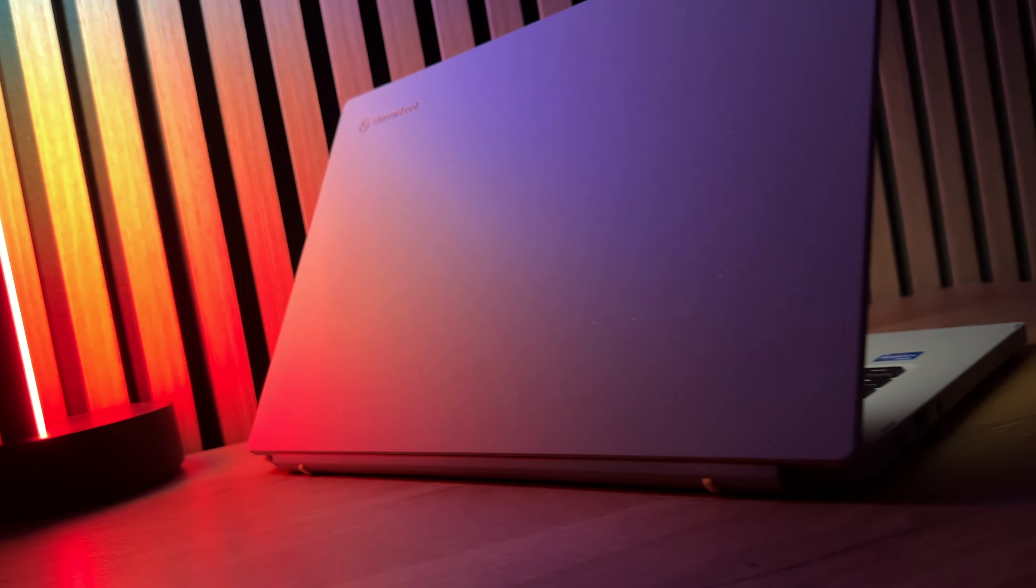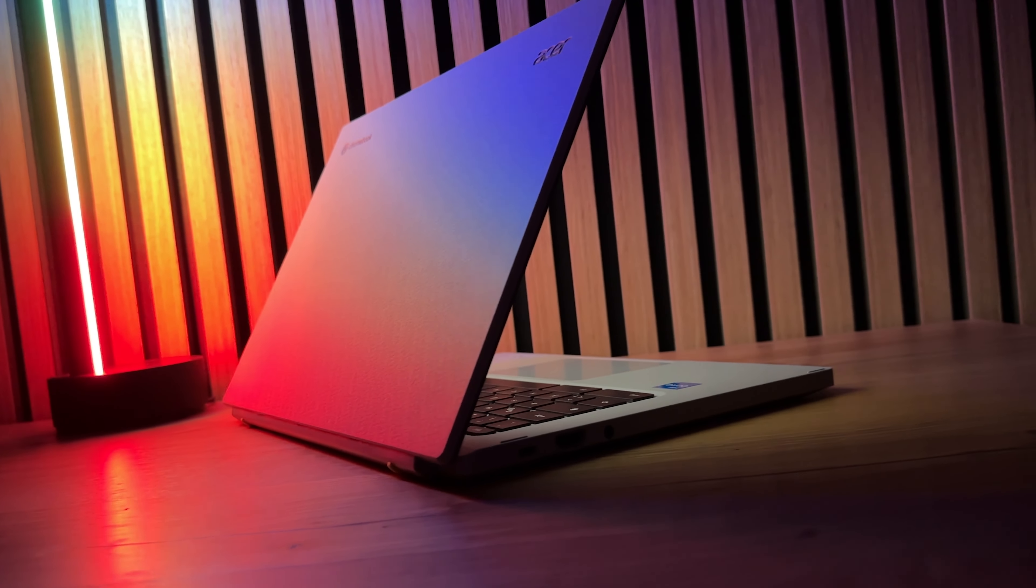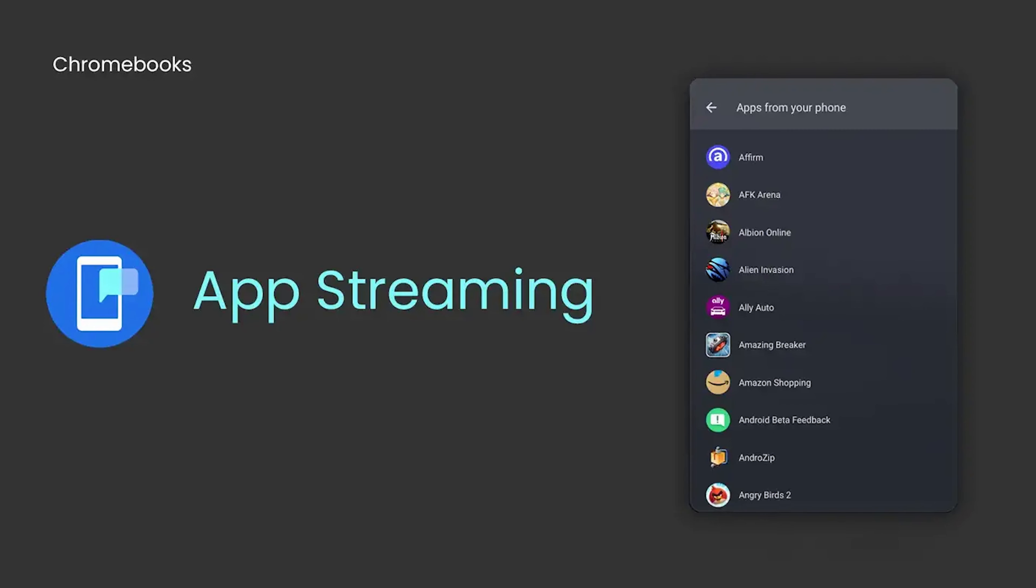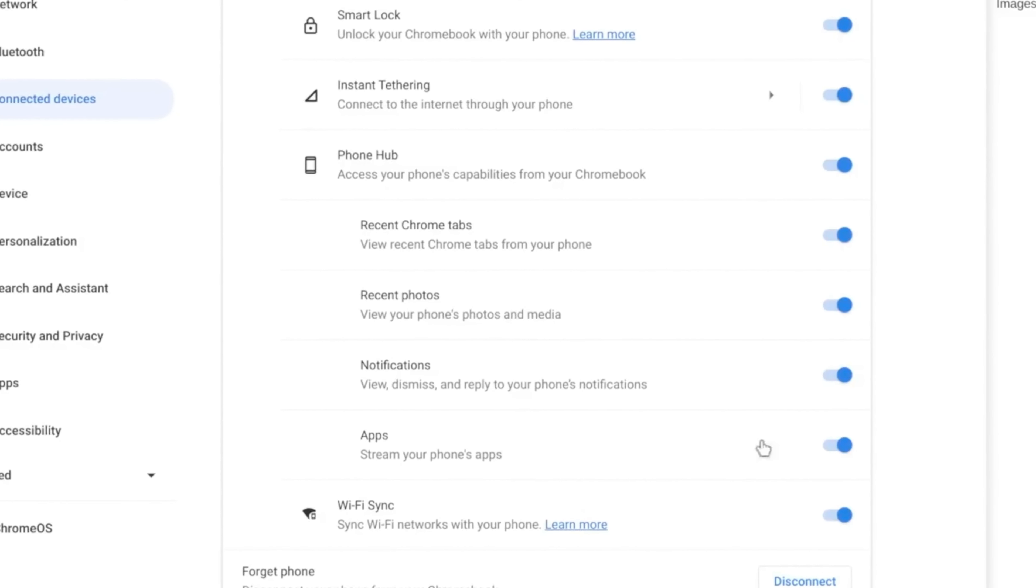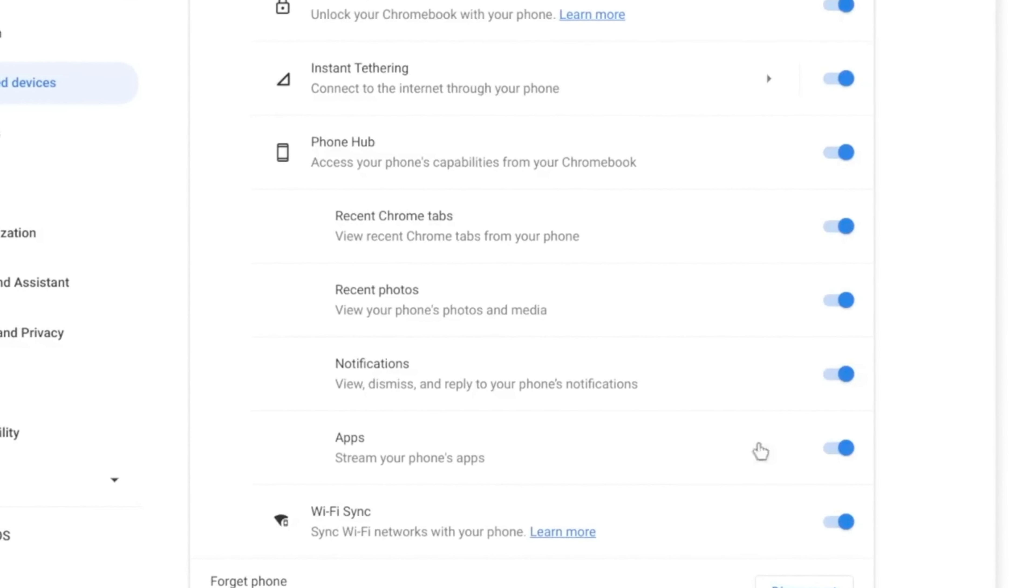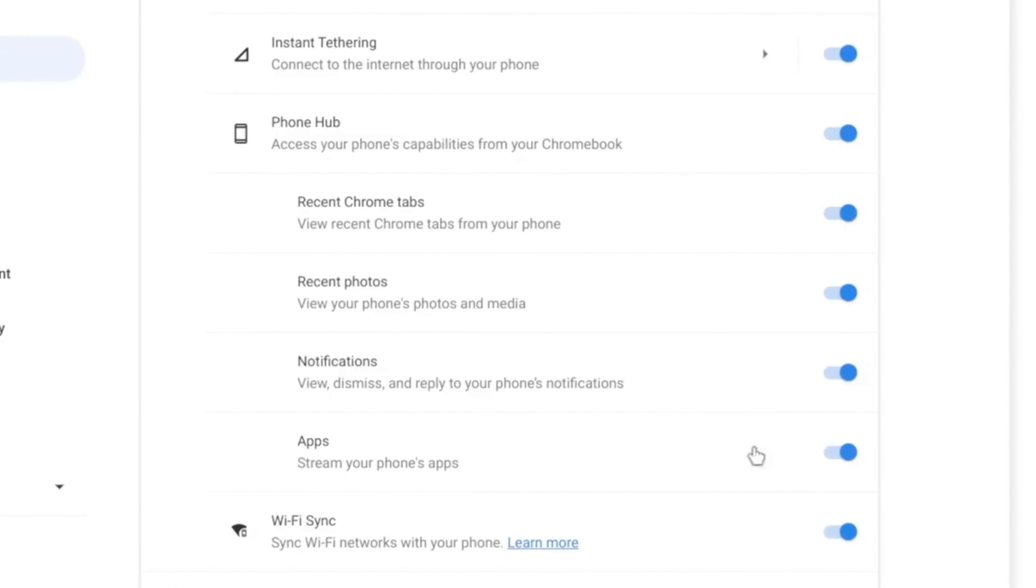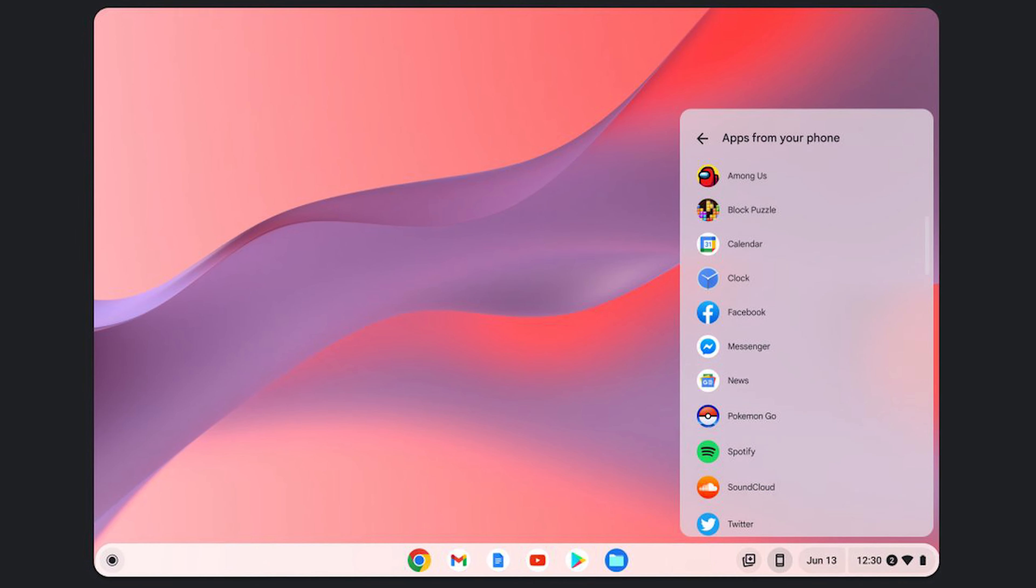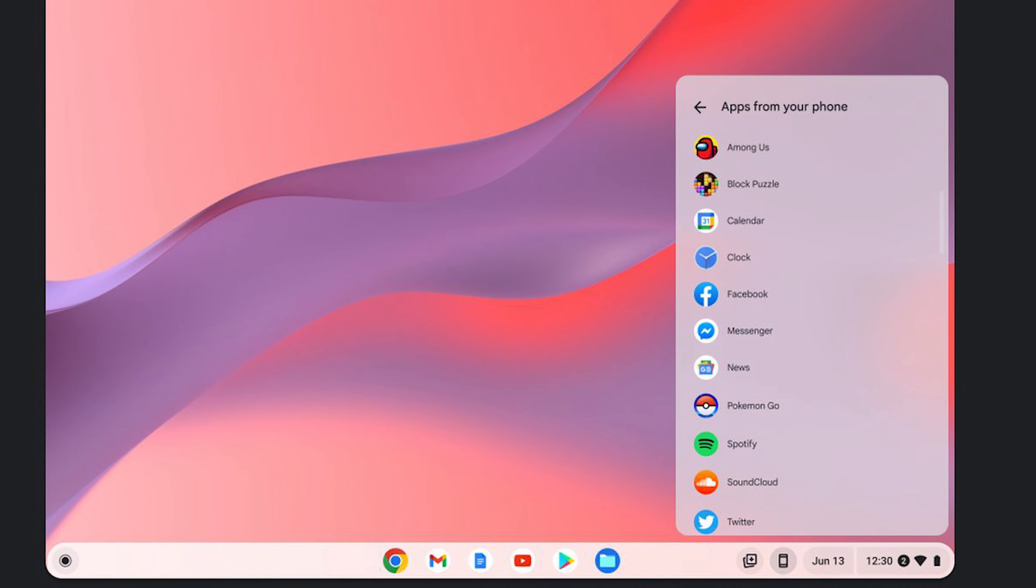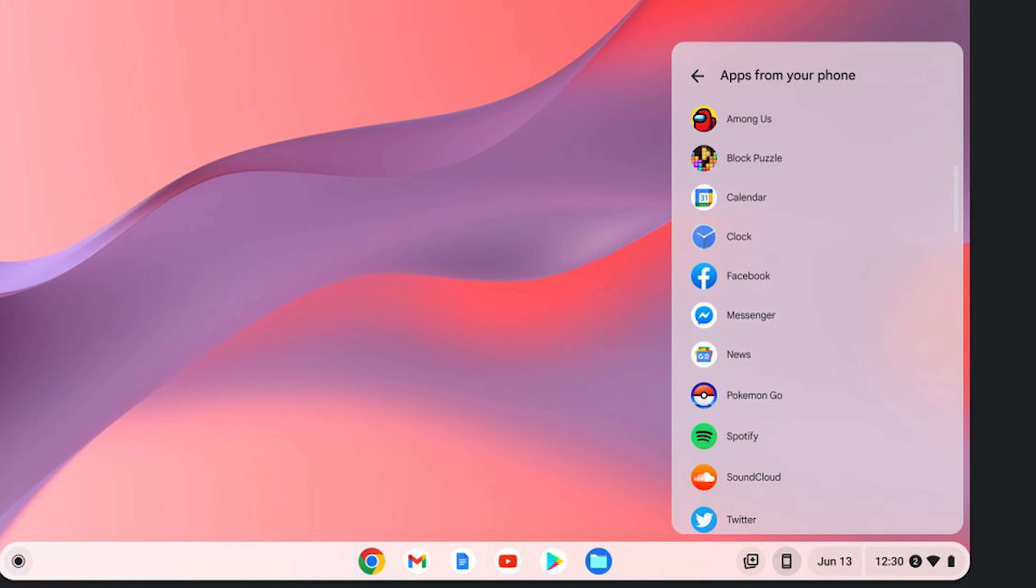Let's start right now with the feature that every Android user has surely been eagerly waiting for. Because with Chrome OS 115 the so called app streaming finally comes to the Chromebook. This means that you can stream the apps of your Android smartphone directly to your Chromebook and also operate them there. You need to have app streaming enabled for the phone hub and then you will find the recently used apps at the very bottom of the phone hub. This is really a mega cool feature that makes the connection between Android and Chrome OS that much better.